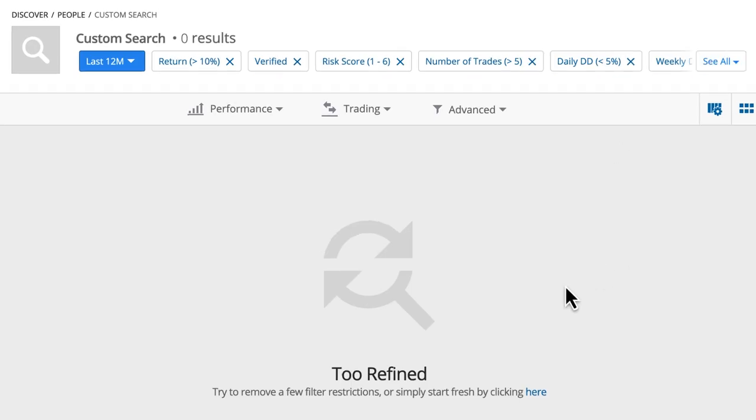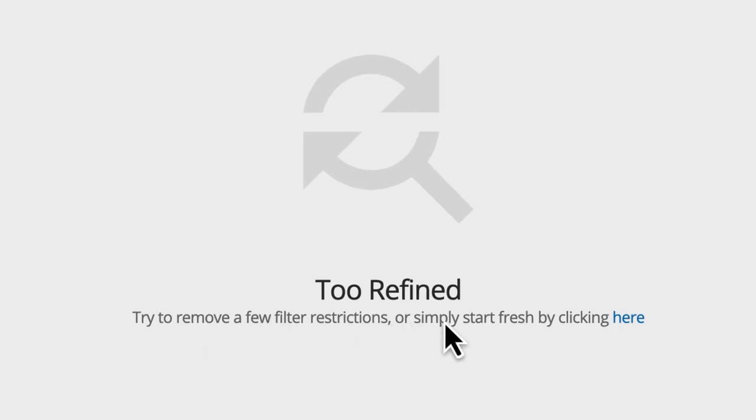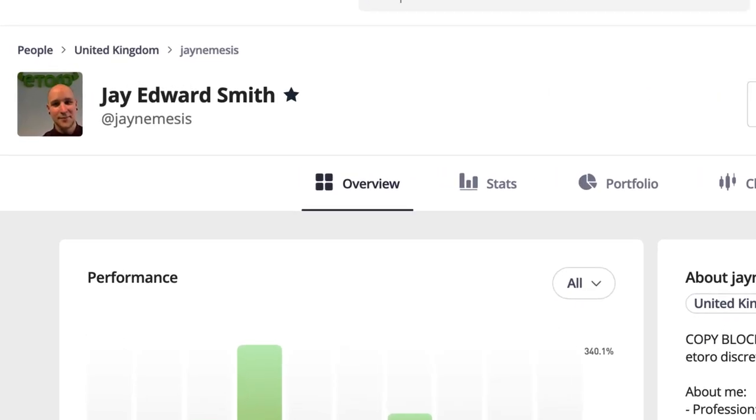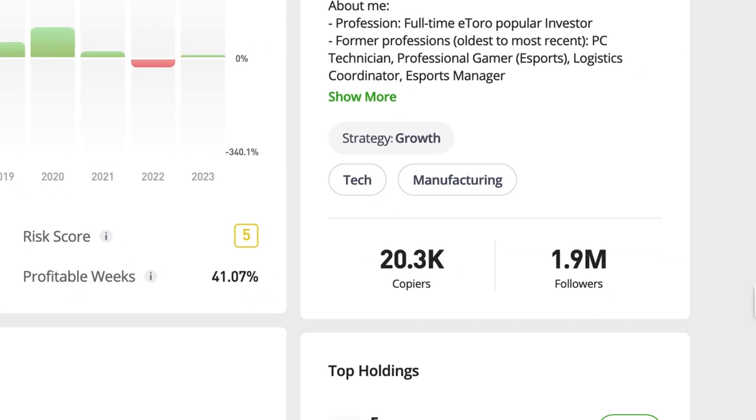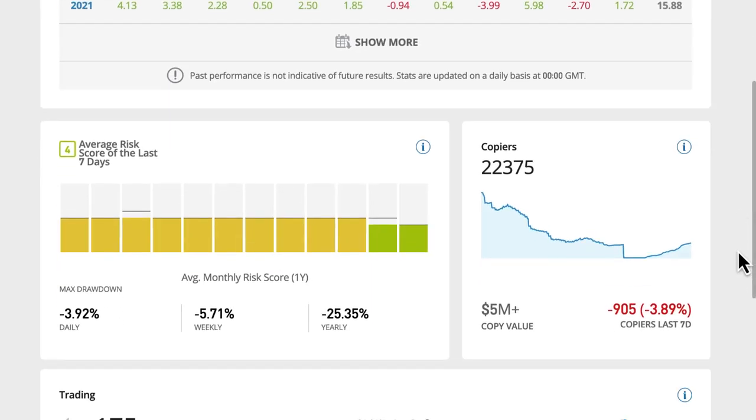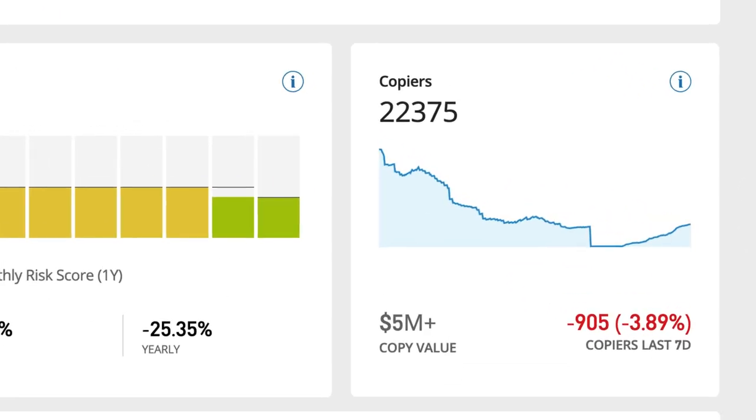Let's click go. eToro doesn't have an investor for every single profile we may be looking for — we might not find an investor from Kazakhstan who trades commodities and has made 30% in the last two years. We'll have to do some searching to find people similar to what we're looking for, if not identical. There are a lot of investors on eToro, but most people like me are a bit lazy. If we see someone who's already got a thousand copiers, we're more likely to just try with them — and that way the most popular people just keep gaining more and more people.